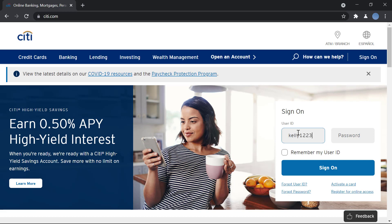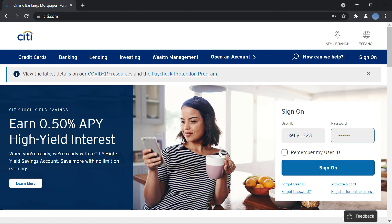Once you do that you will click on sign on and then you will be logged into your digital bank account and you can start your online banking process. So it's very easy to do this.